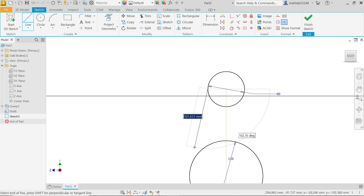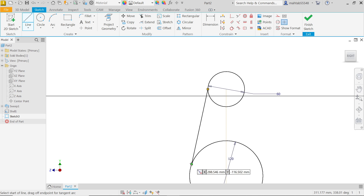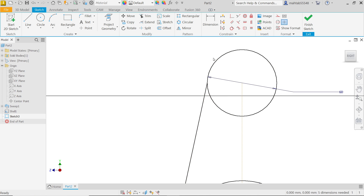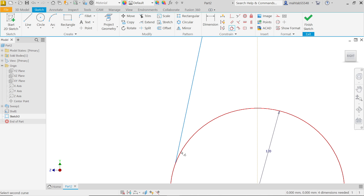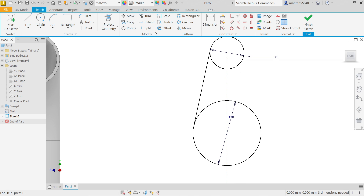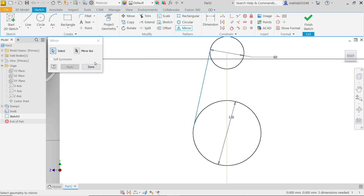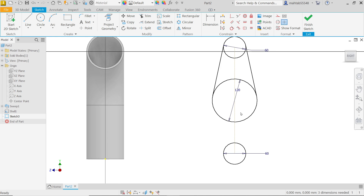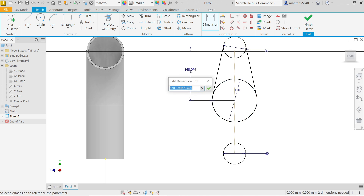Click somewhere and move the cursor. Press Escape, then activate Tangent constraint — select this line and this curve, making them tangent. Select this line and this curve, tangent as well. Now apply Mirror: select this line as the mirror line and apply. Done. Now apply Dimension from here to here — it's 80 millimeters.